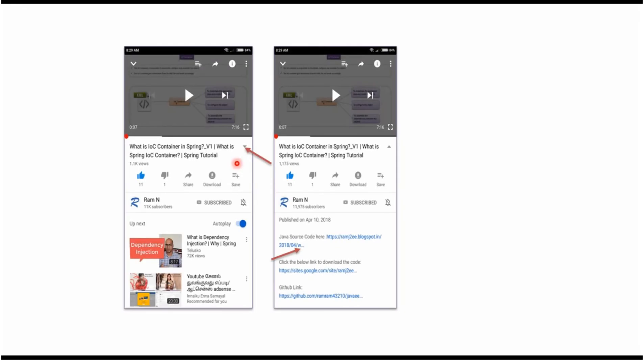You can get the Java source code link from the video description. On mobile, to see the description, click on this icon. It will expand, and you can see the description which contains Java source code links. Click on these links to get the Java source code.